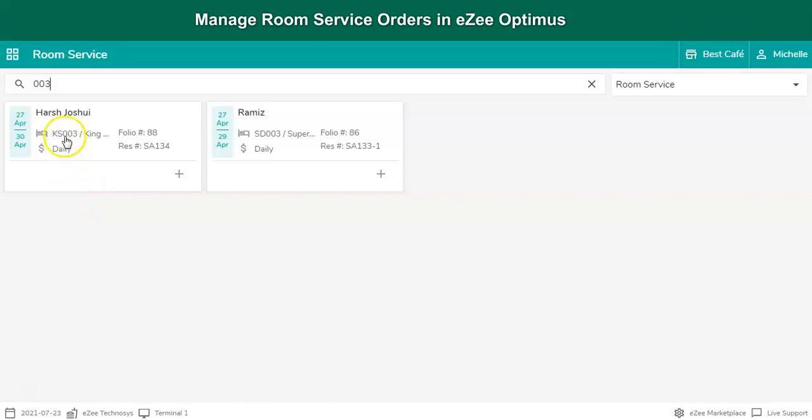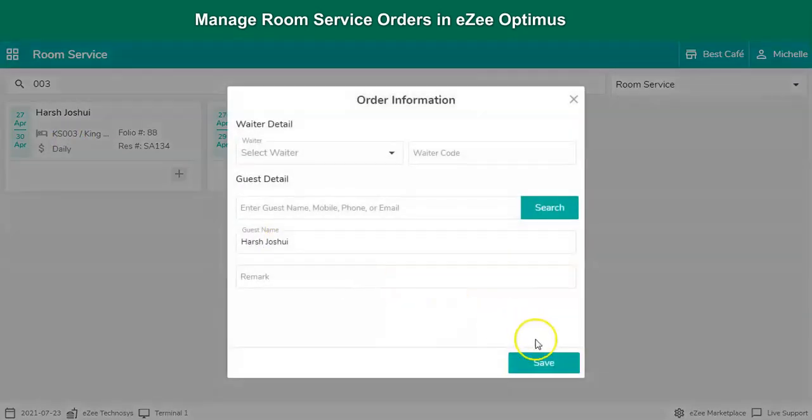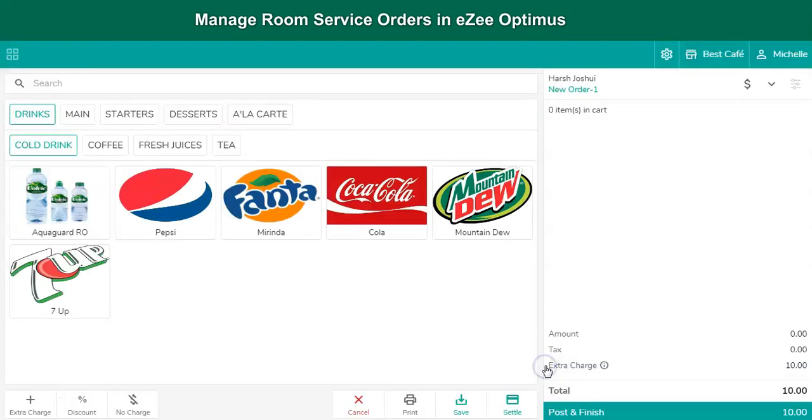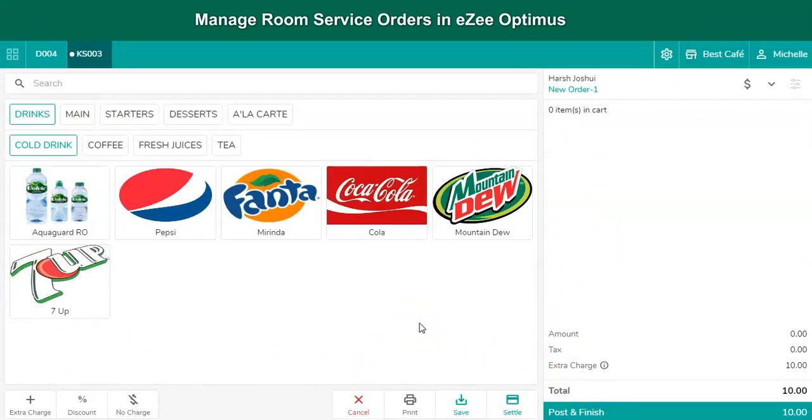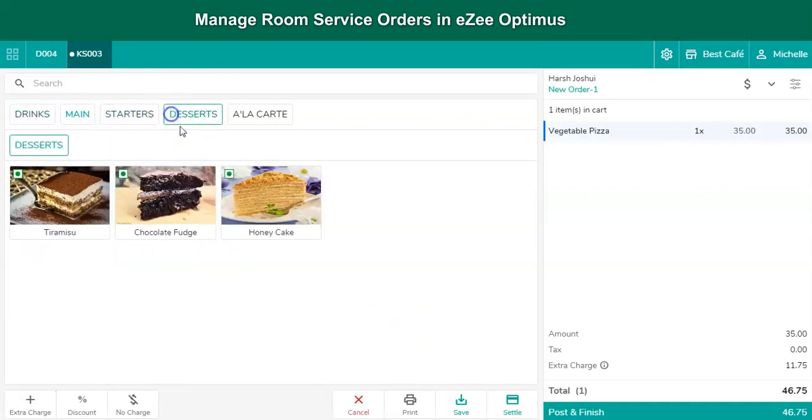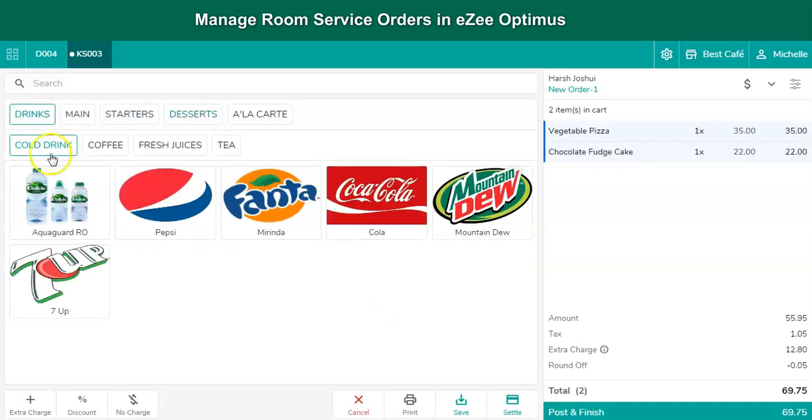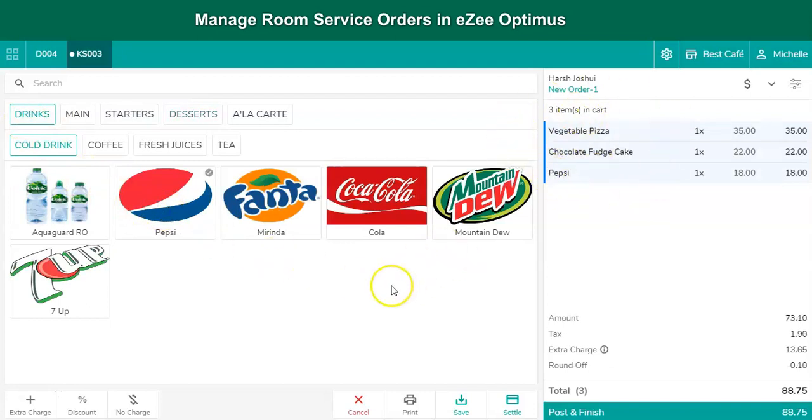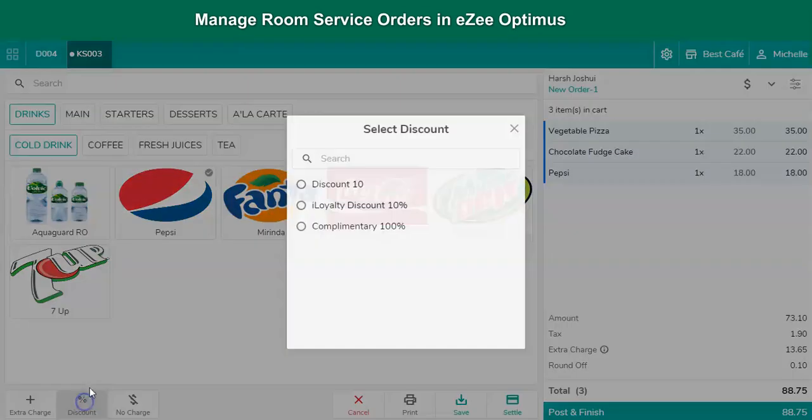By selecting the room number and clicking on plus button, the user redirects to the order window where the list of menu items are available to select. The user needs to select the menu item of the guest's choice. If the guest is eligible for the promotional offers, the discount can be offered from the discount window.